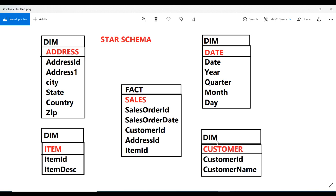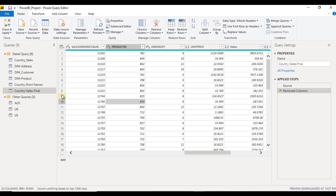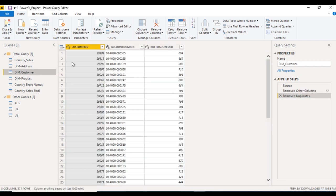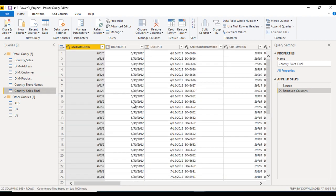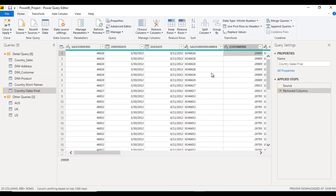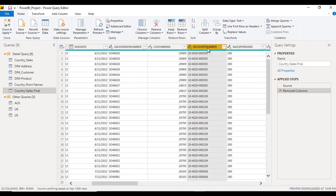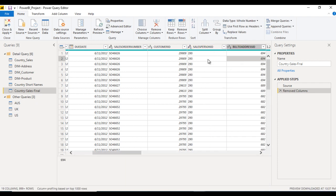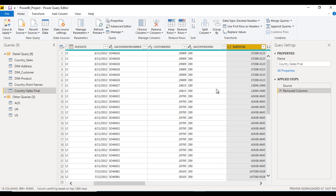Now we are having this last, that is dim customer. In the dim customer we can see we are having customer ID, account number, and bill to address. So we need to get only customer ID. We don't want to get account number and bill to address in the fact table. So this is a customer ID and this is account number. We need to remove this column first. After that bill to address. So remove this column as well.